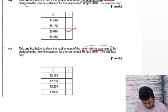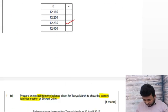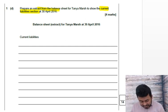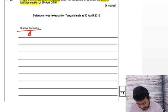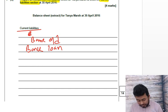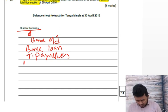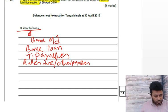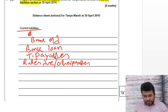Moving on to the very last part of our 14-mark question: prepare the extract from the balance sheet for Tania Marsh to show the current liabilities — 4 marks. Current liabilities: bank overdraft, bank loan (short-term, so current liability), trade payables, and rates due — that's other payables. Four items total.